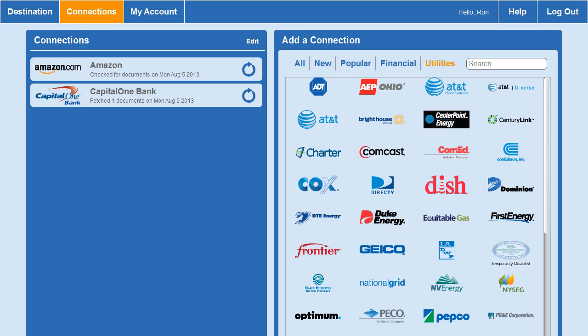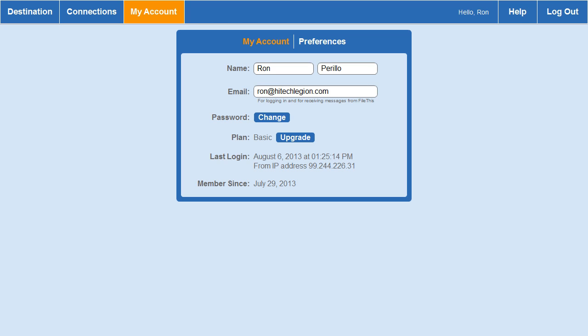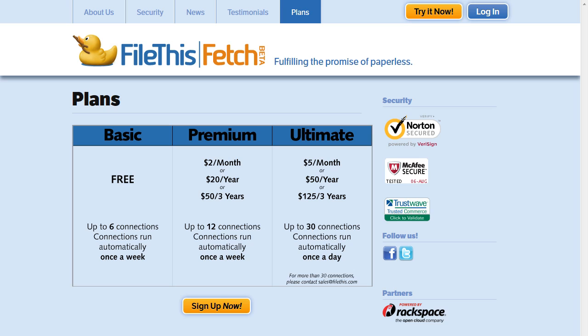You don't have to keep track of multiple logins. You can always change your email address and update your plan. Basic is the default plan when you sign up, but you can always upgrade to either premium or ultimate. The premium costs about $2 per month, $20 per year, or $50 for three years, and allows up to 12 connections checked once a week. The ultimate plan, at $5 a month, $50 a year, or $125 for three years, gives you up to 30 connections and lets you grab documents once a day.